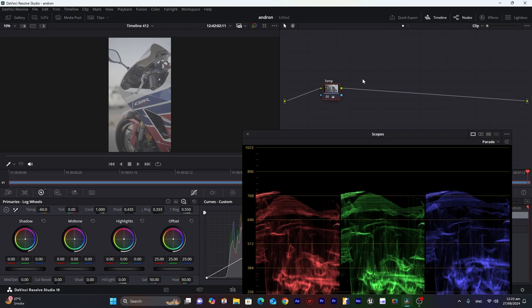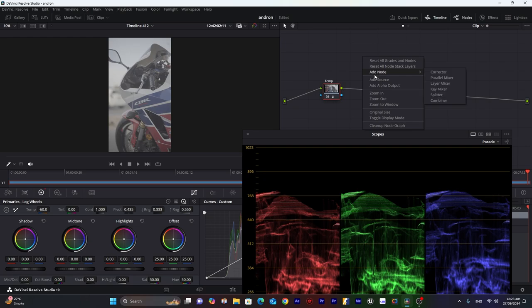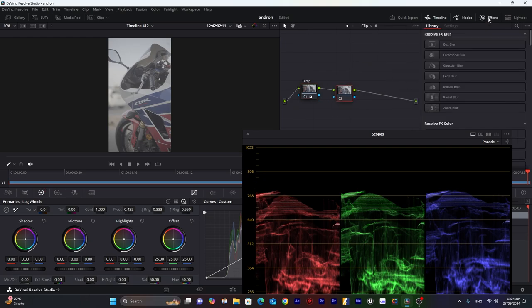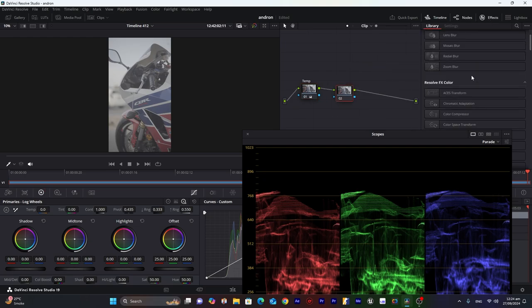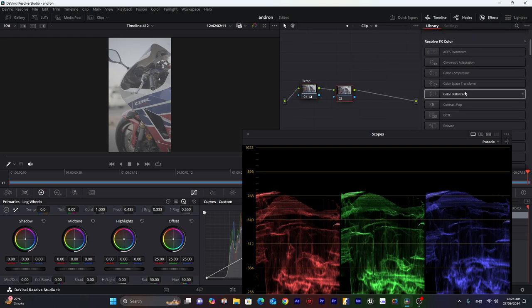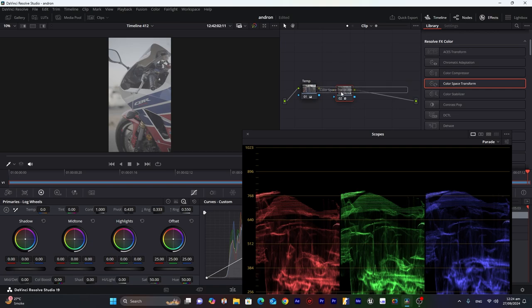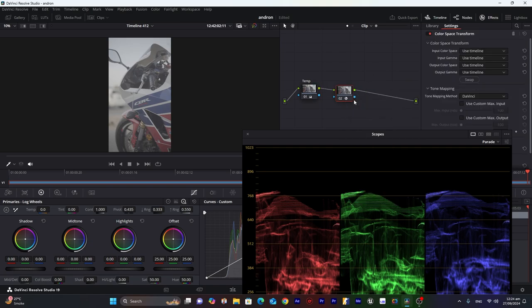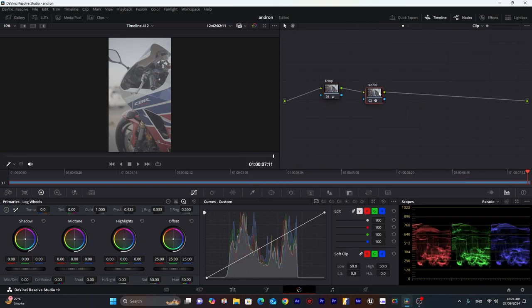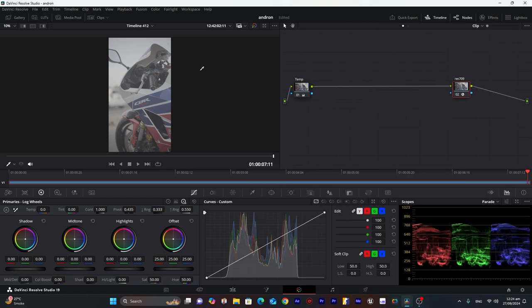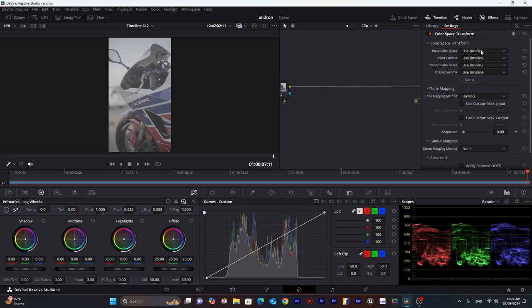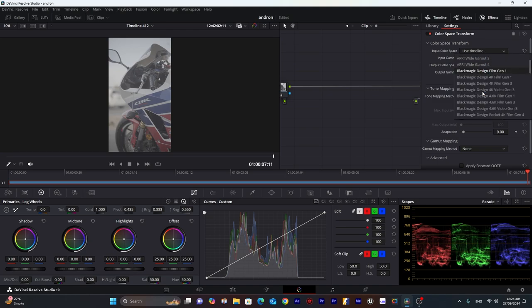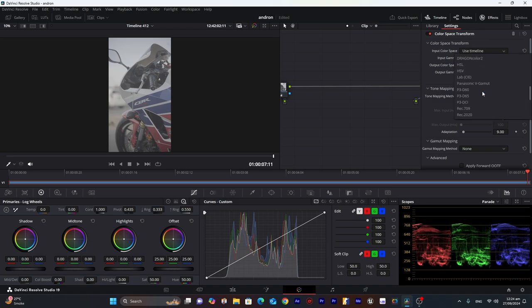Now we will move to our next step, which will be to convert our footage into Rec.709. Go into effects, search color space transform, drag it down to our second node and we will label it as Rec.709. We'll drag it to the end to convert our footage from Slog3 to Rec.709. First, in our input color space, I will use S-CAM with Cine3 because that's what my camera settings are.